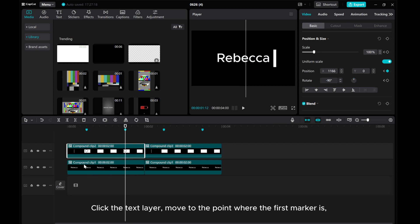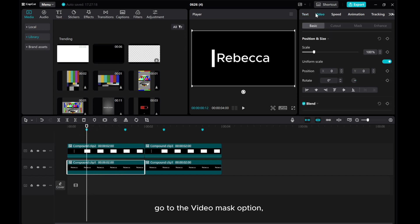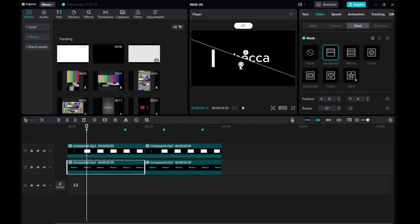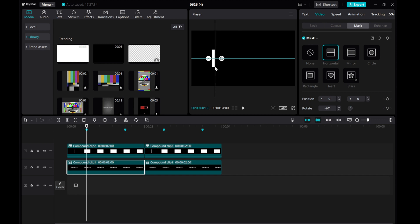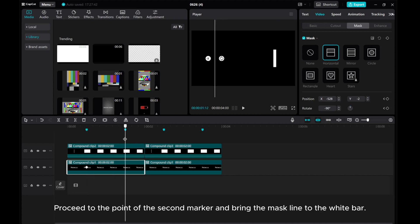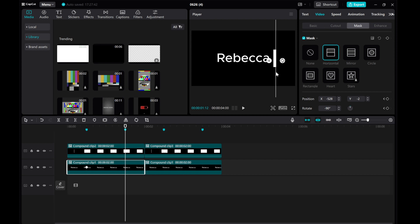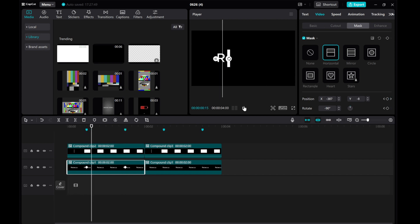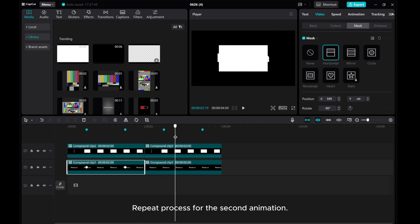Click the text layer and move to the point where the first marker is. Go to the video mask option, select horizontal, rotate minus 90, and position it accordingly. Add a mask keyframe. Proceed to the point of the second marker and bring the mask line to the white bar. Repeat the process for the second animation. This will create a seamless animation effect.